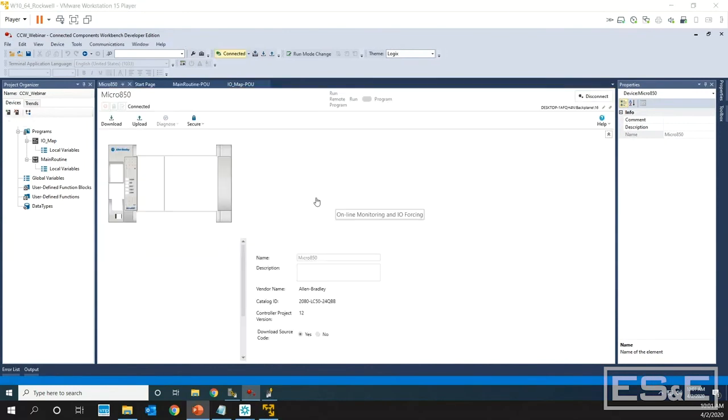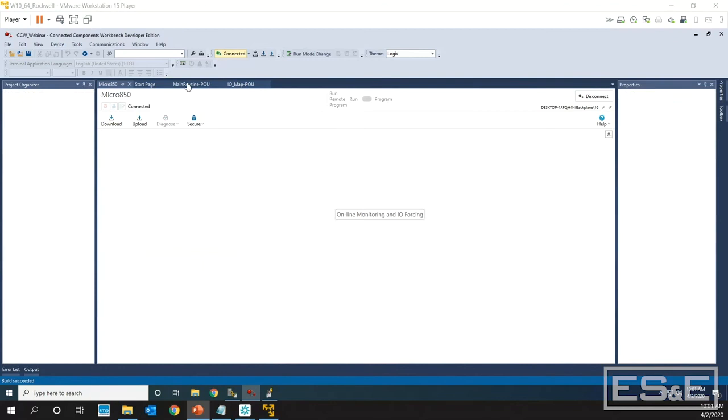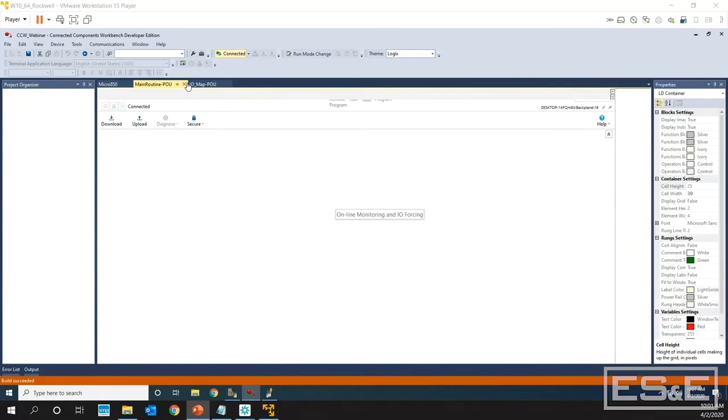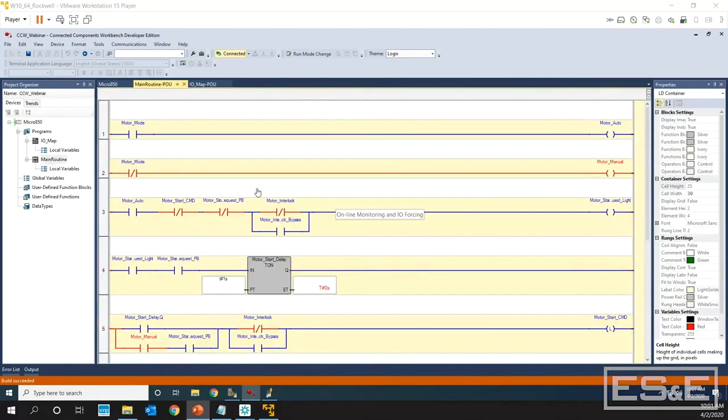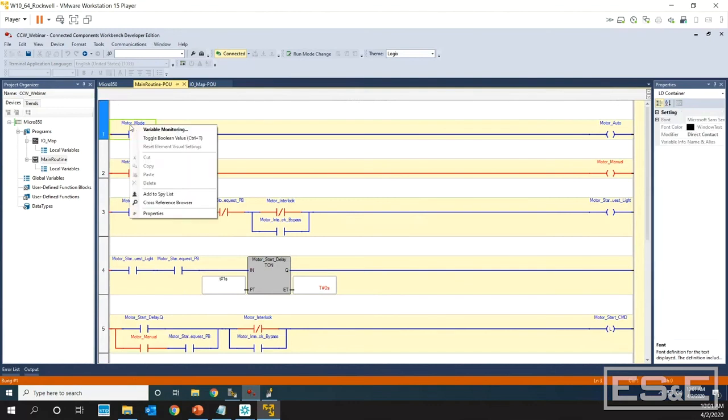As Hayden was going through, he quickly showed how you can online monitor or modify a value. If you select a tag, it takes a little bit there, and go to Variable Monitoring. You can also toggle the Boolean.